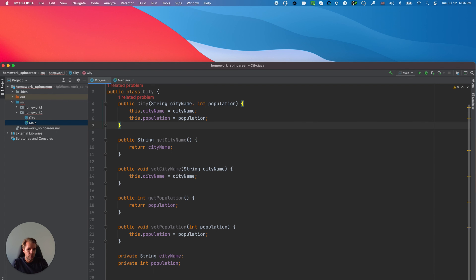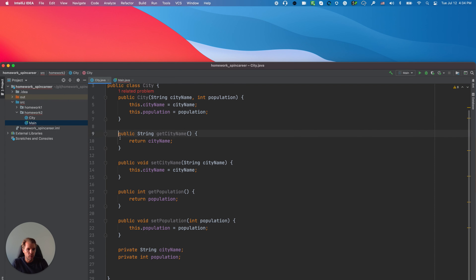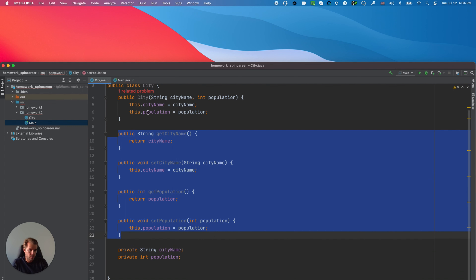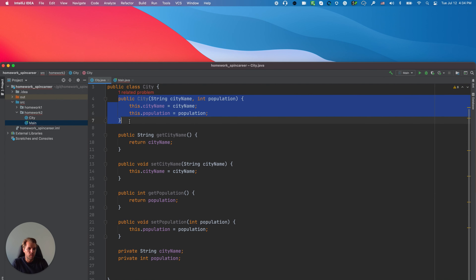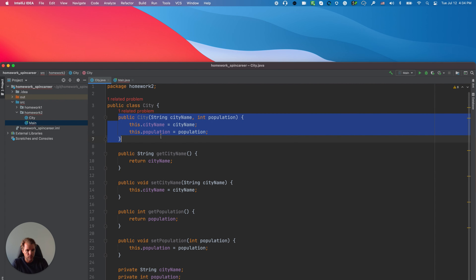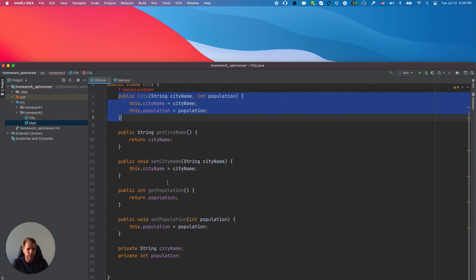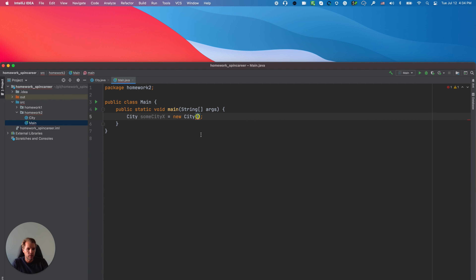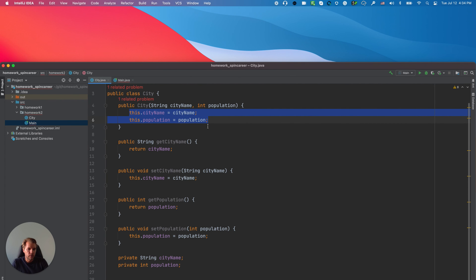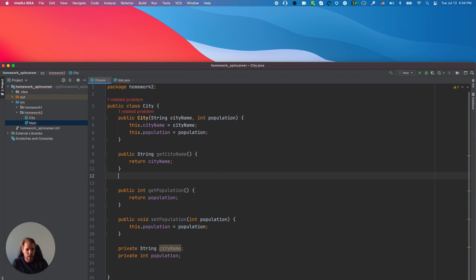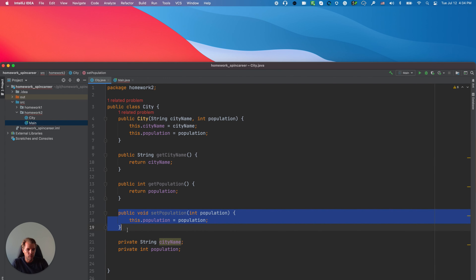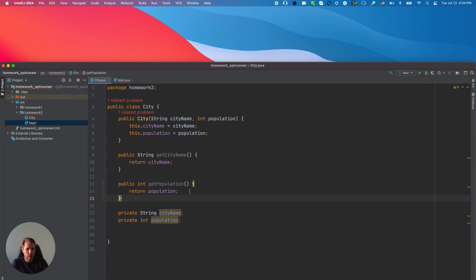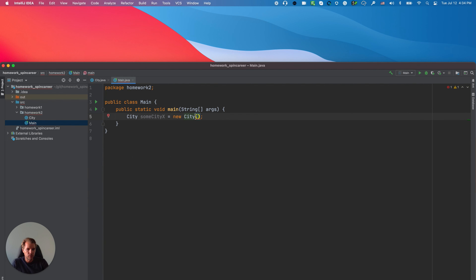The idea of this homework is actually to show you how you can use getters and setters. You can initialize properties either through the constructor or through setters. Setters set the value whenever you want, while in the constructor you can set the value once. For this demonstration, I think I'm going to remove the setters, and you'll see the power of getters and setters and why they are so important.